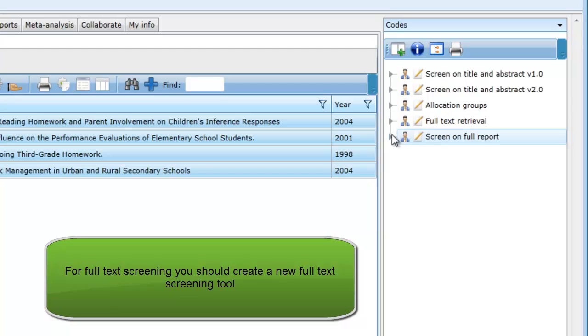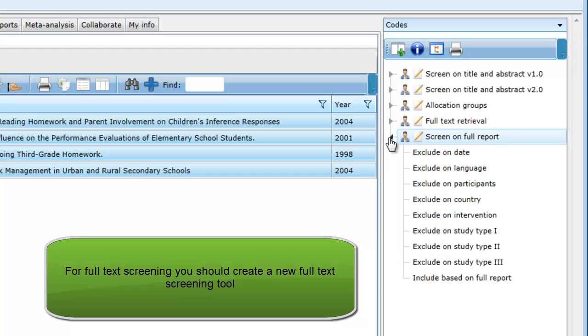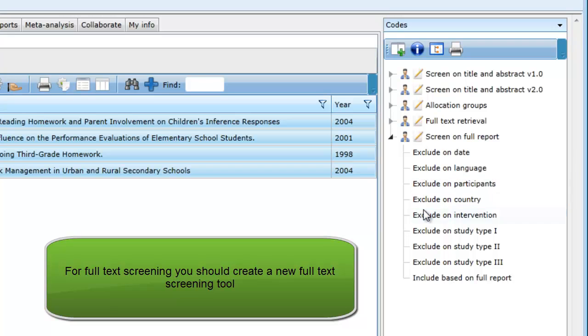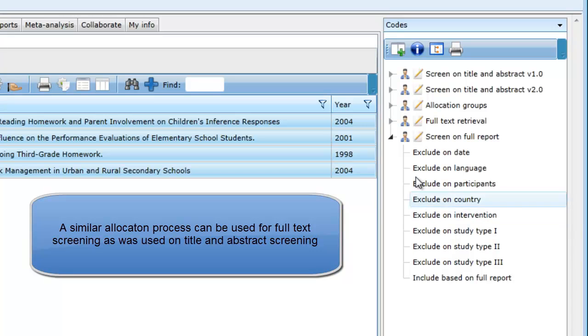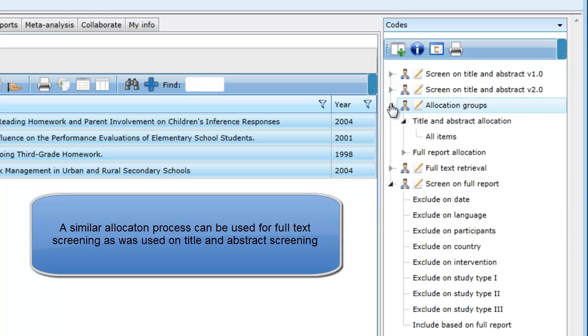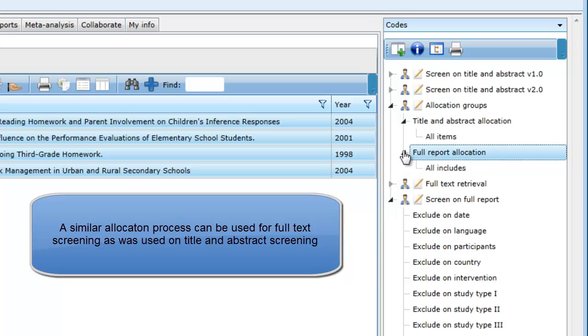Once the papers are retrieved, the included studies could be screened again using a new tool called Screen on Full Report. Depending on the reviewer's requirements, this might be very similar to the Screen on Title and Abstract tool. You can follow the same allocation process as with Title and Abstract screening. This would include creating new allocation groups for the full text screening and new work allocations.